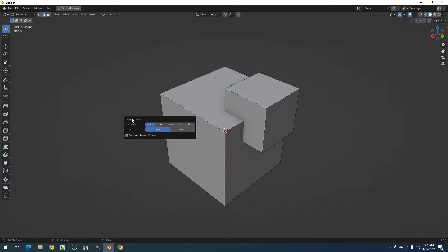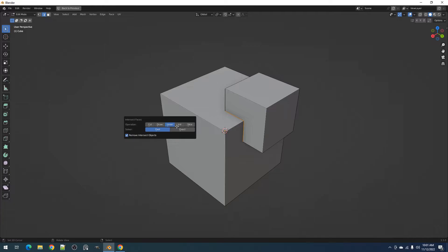Using the operator, we have the Boolean operations Cut, Draw, Union, Intersect, and Slice.